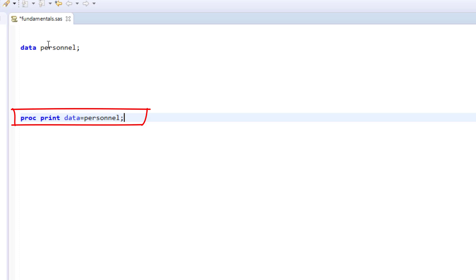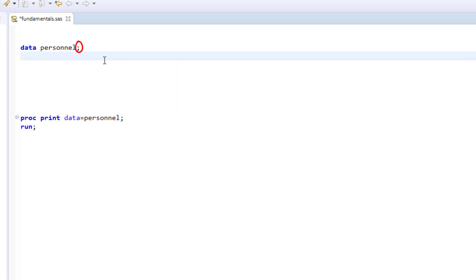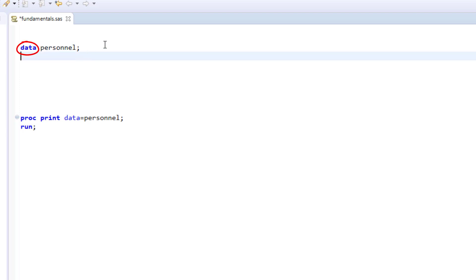Let's talk about the rules you have to follow when writing a SAS program. First are semicolons. In SAS, every statement, like the data statement that starts the data step, must end with a semicolon.